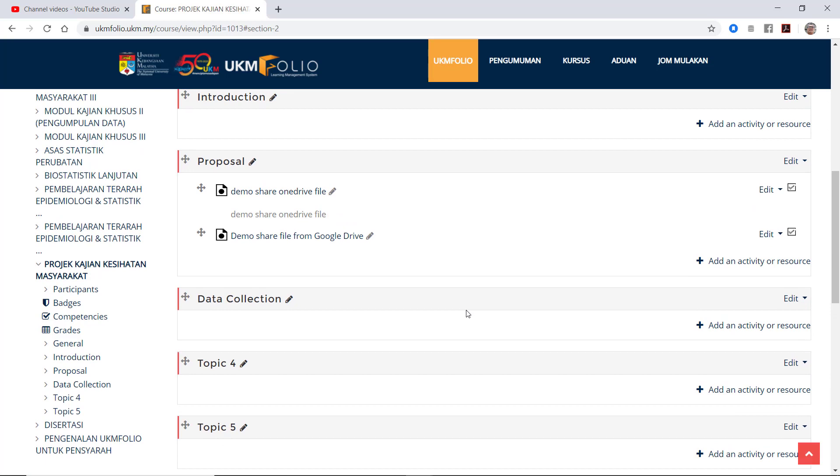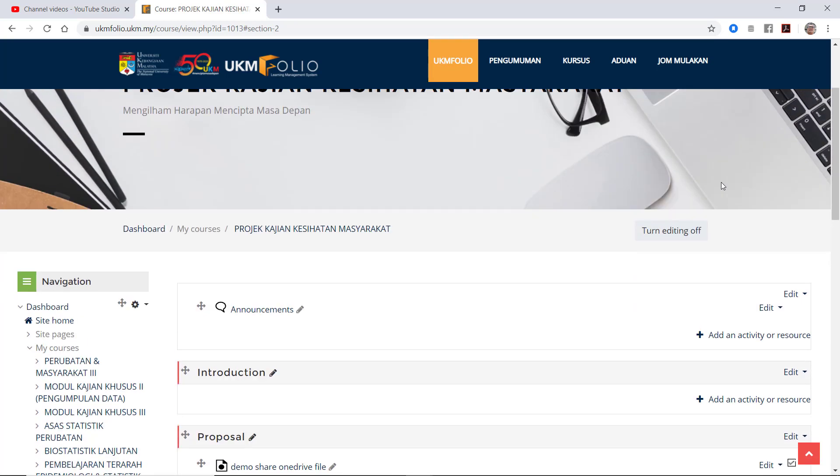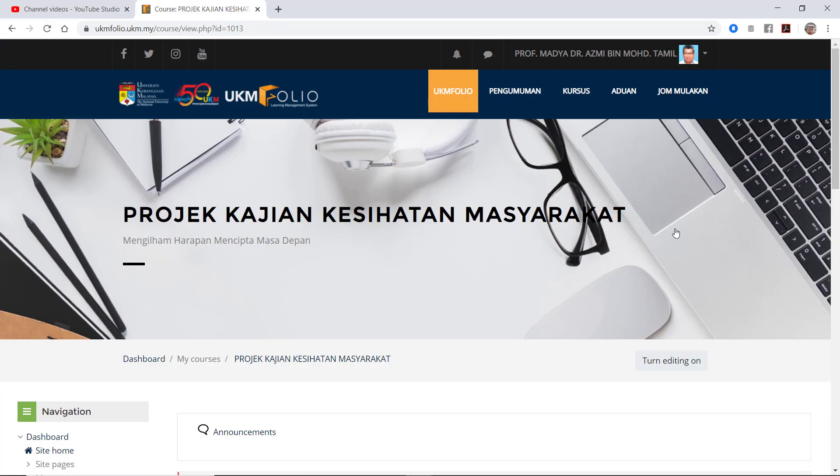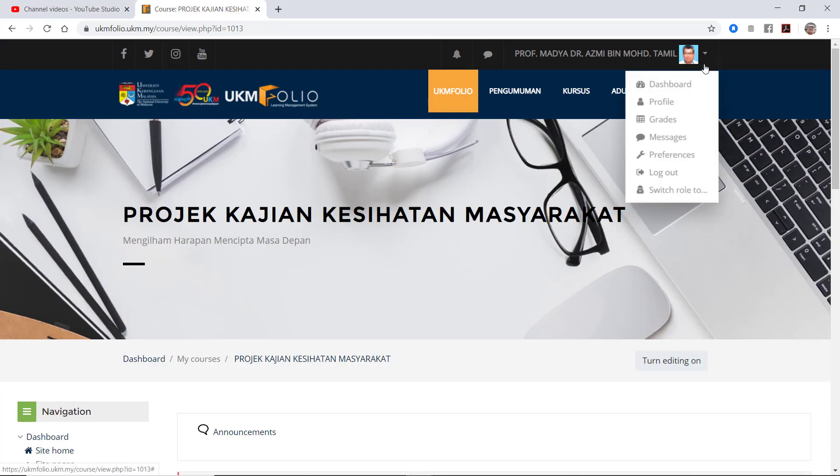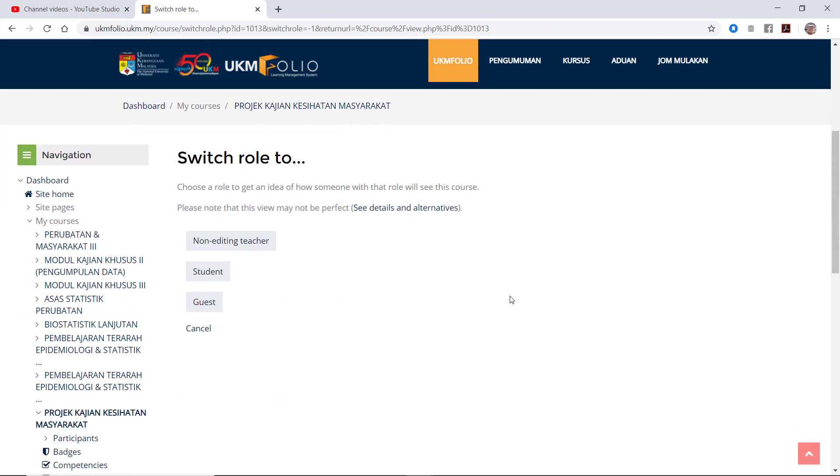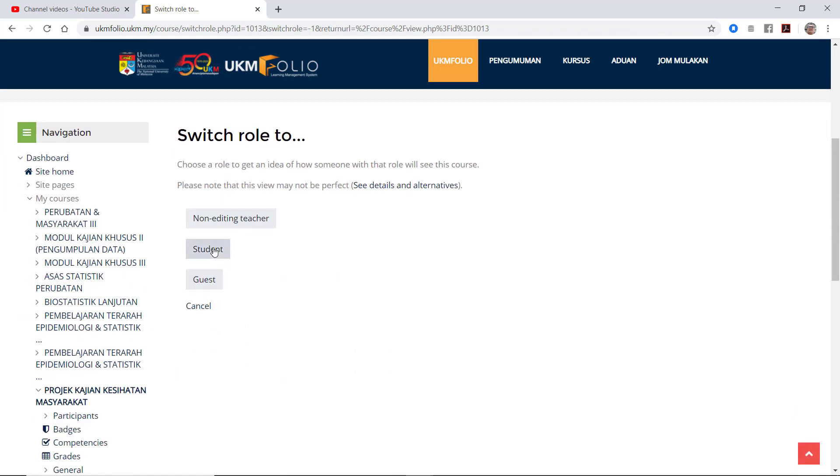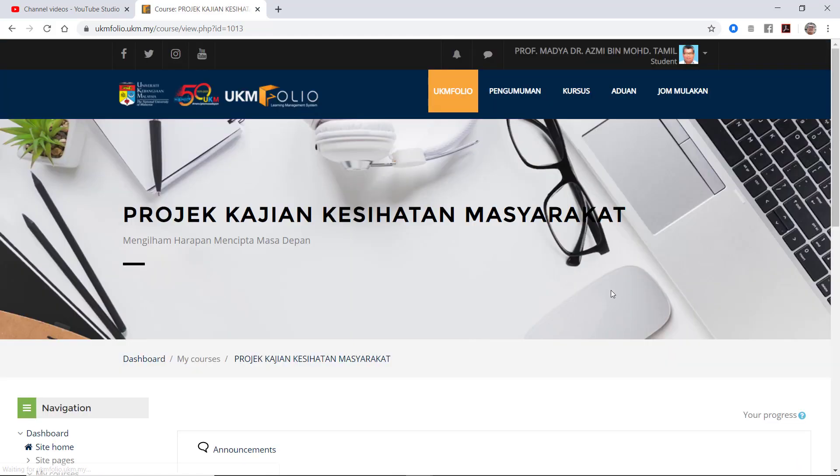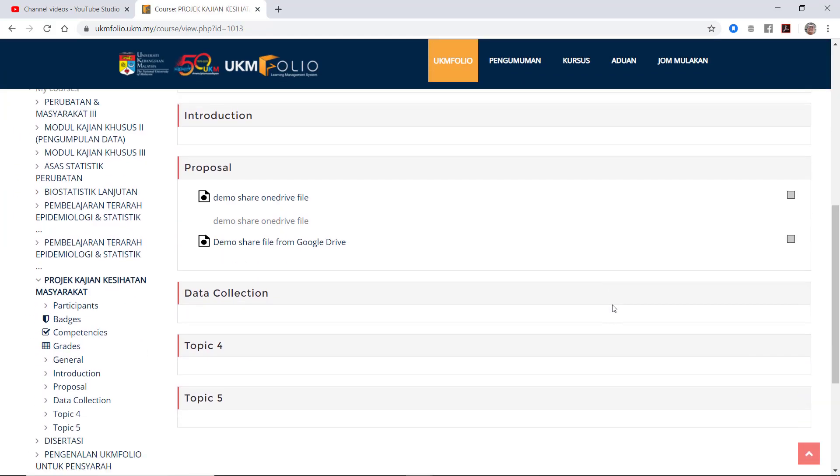Once you're done here, the file is already available for students to access. Allow me to demonstrate this using my role as a student. Click role as a student. When students click here, what they get? They get the video file link from my Google Drive. So that is how we share a link from Google Drive.